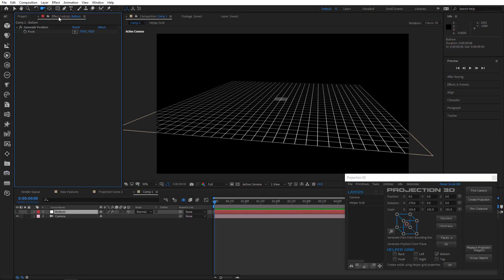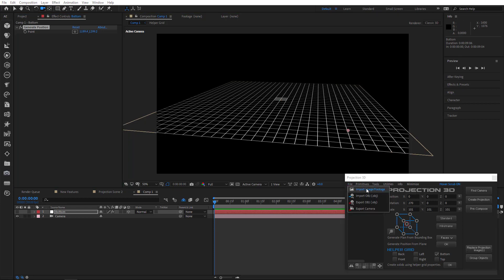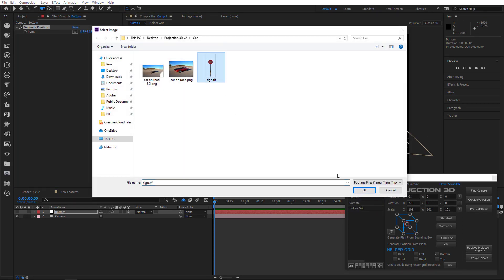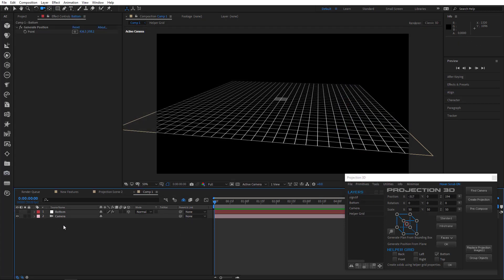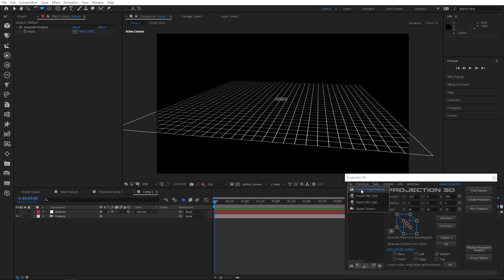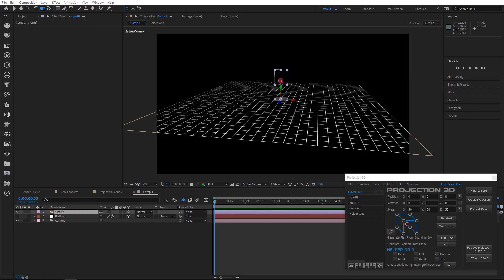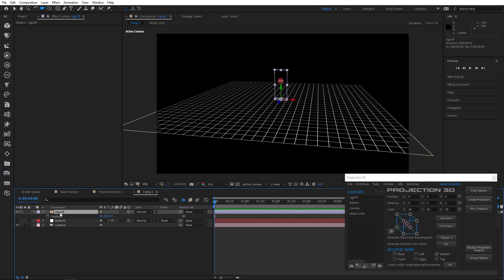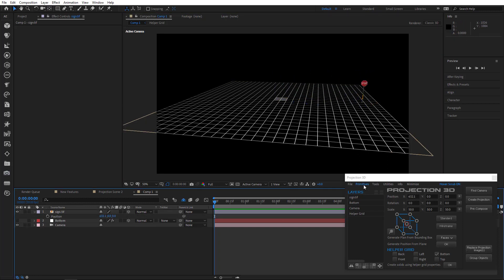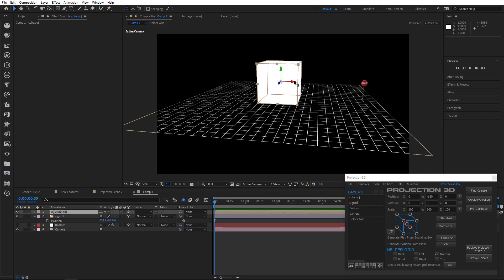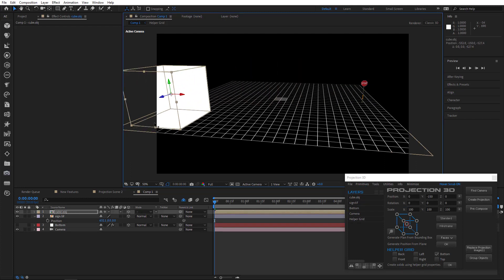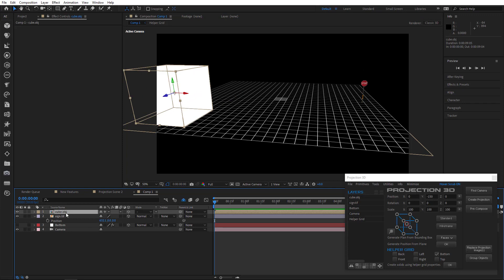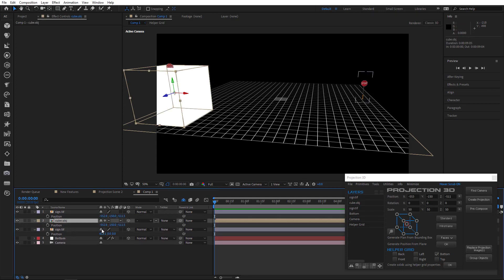In the new version, you can immediately import images to the generated positions. Now, if you don't generate a position, then after importing images it will be set at zero. You can also copy object's position by simply selecting and importing the image. As you can see, the image is in the same position as the cube.